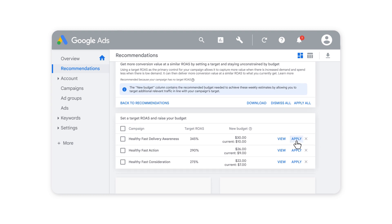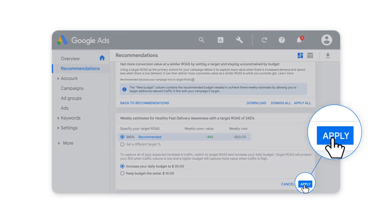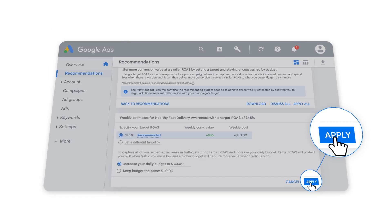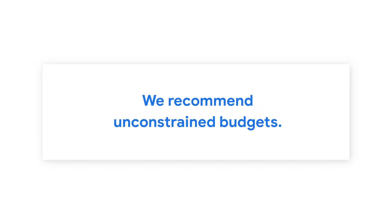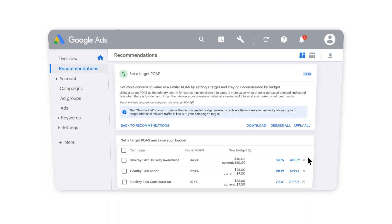From there, you can apply the recommendations as-is or select View to edit your target. Once applied, your campaign will optimize your budget to meet it, so we recommend using unconstrained budgets and managing your spend by adjusting your target ROAS.